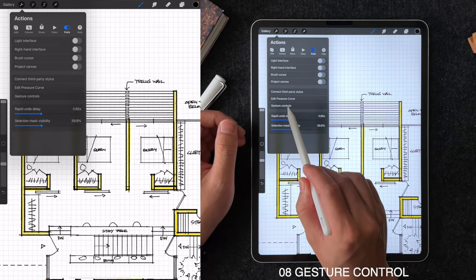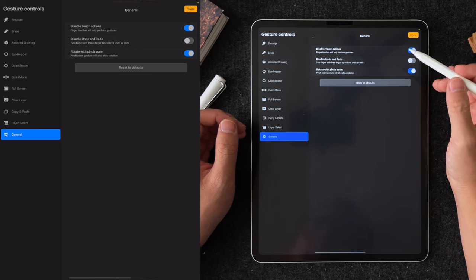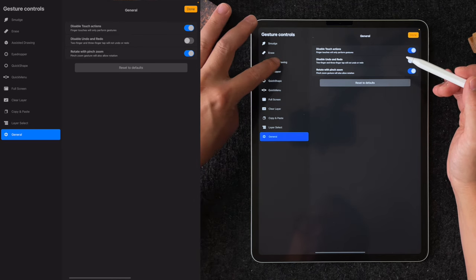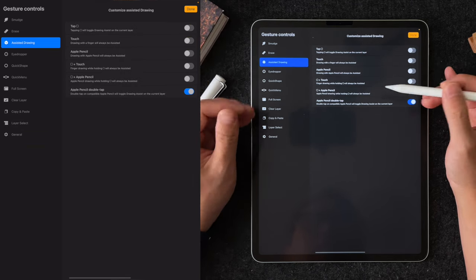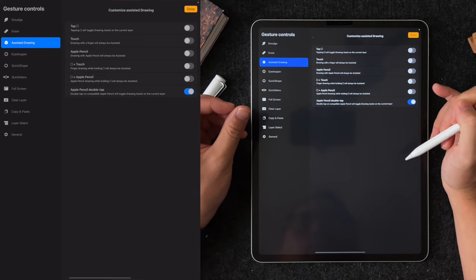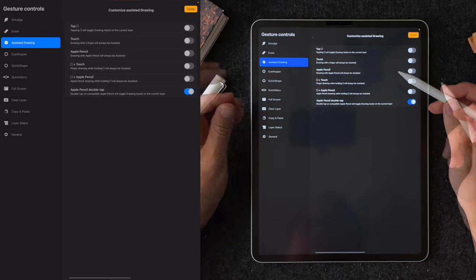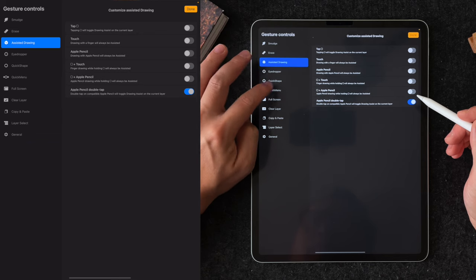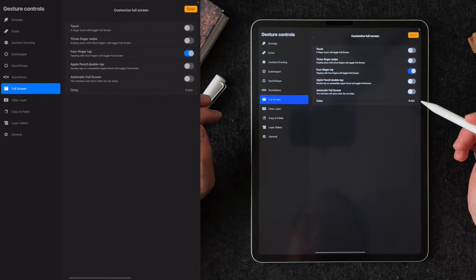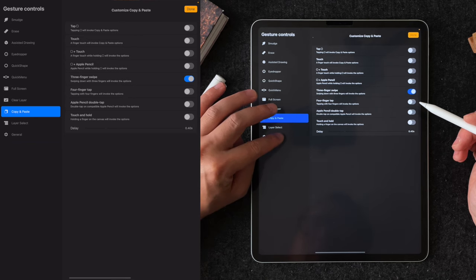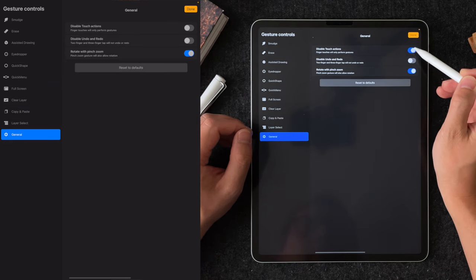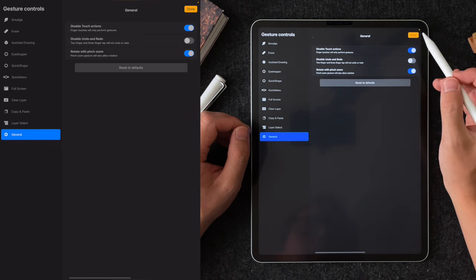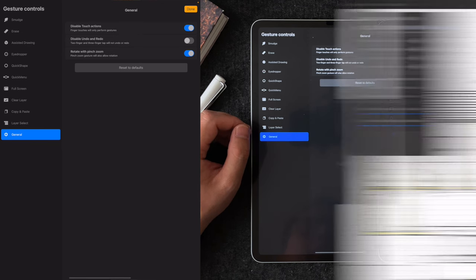Tip number eight is the customized gesture control preference. In this menu, you can choose how you want to enable certain actions via a shortcut with Apple Pencil or various finger gestures. For example, here are a few of my settings for the assisted drawing, quick menu, full screen, copy and paste, and general settings. Also in the general settings, I have the disable touch option turned on, which will protect you from accidentally drawing with your finger. So you can only draw with Apple Pencil.